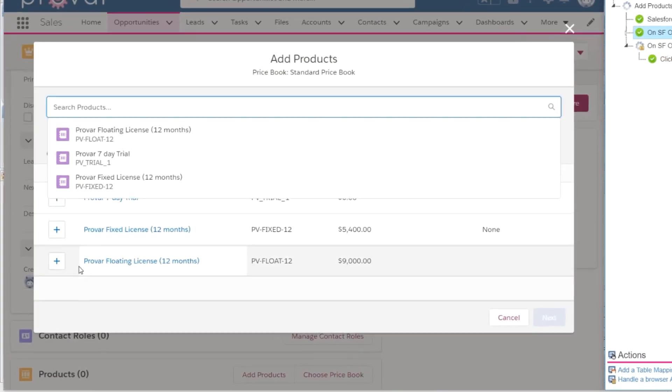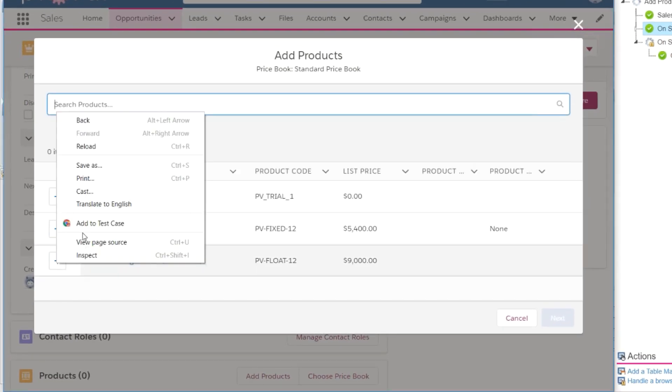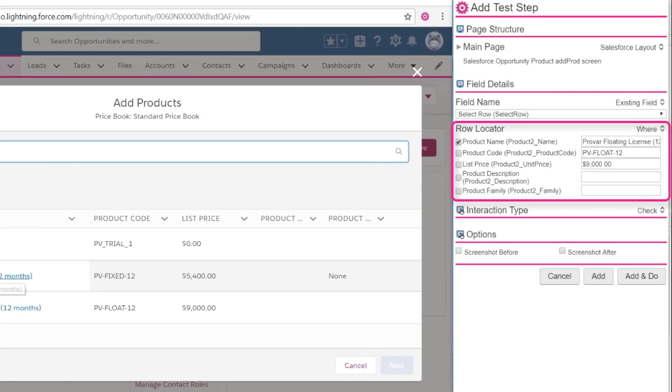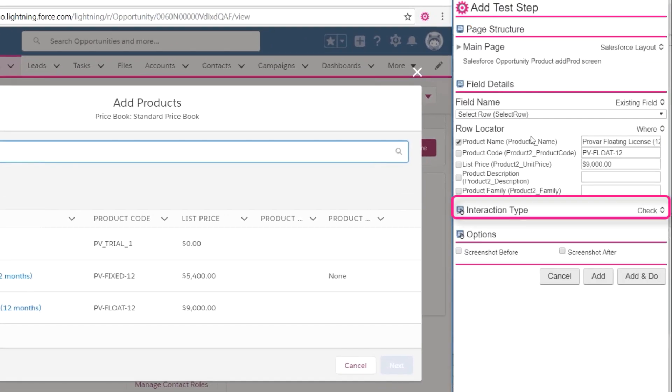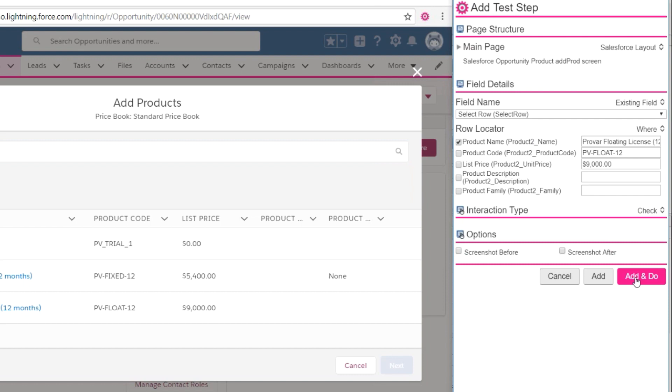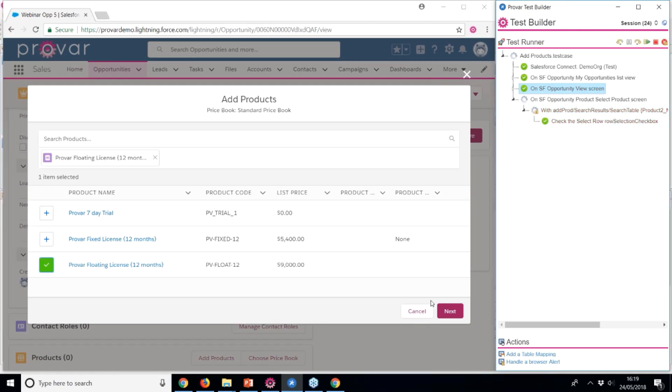On the Add Products screen, we have another list of data which Provar recognises automatically. It has also recognised that we are clicking a checkbox, so it has provided a default interaction type of Check. We can uncheck, toggle, and do other interactions too. Clicking Add and Do will execute the step.